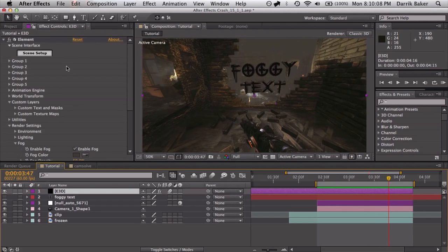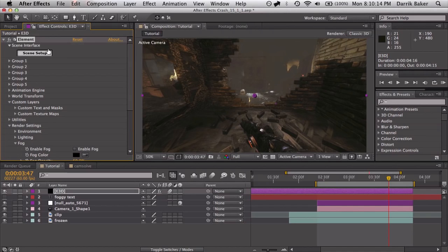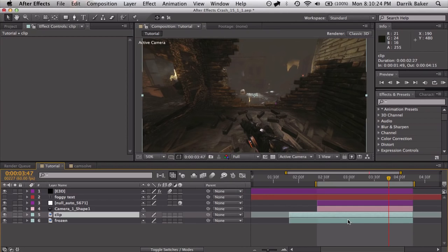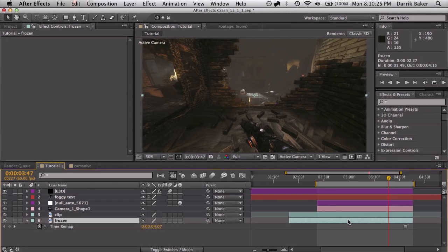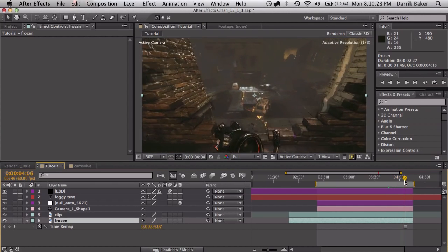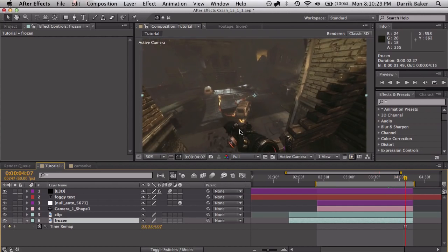I'm going to go ahead and reset my Element. First thing you want to do is if you have any sort of shiny text or something that's reflective, you want to take your clip and duplicate it and freeze frame it. Pretty much anywhere, but I chose out here because the text is outside and this is the closest frame that's outside.